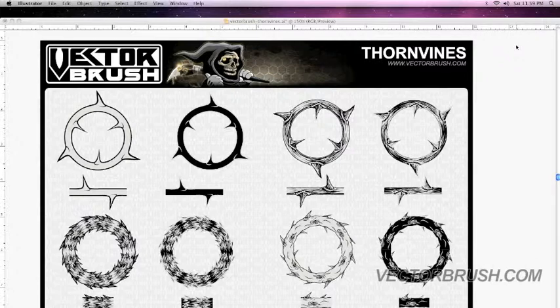Welcome to this video tutorial by VectorBrush.com. In this tutorial I'm going to teach you how to use a VectorBrush and briefly explain what a VectorBrush is.